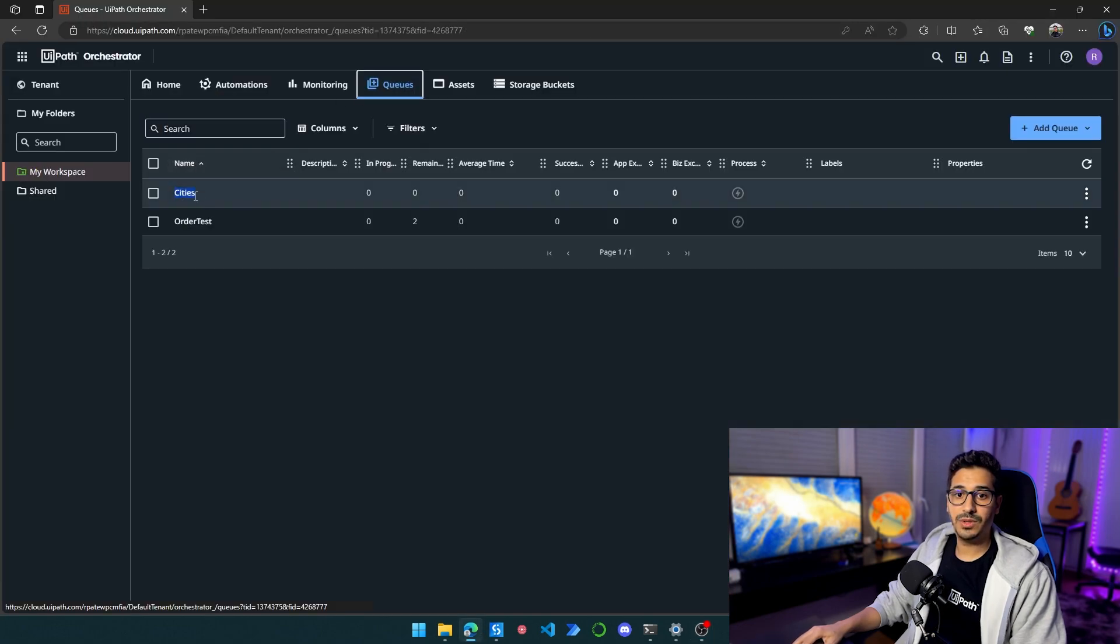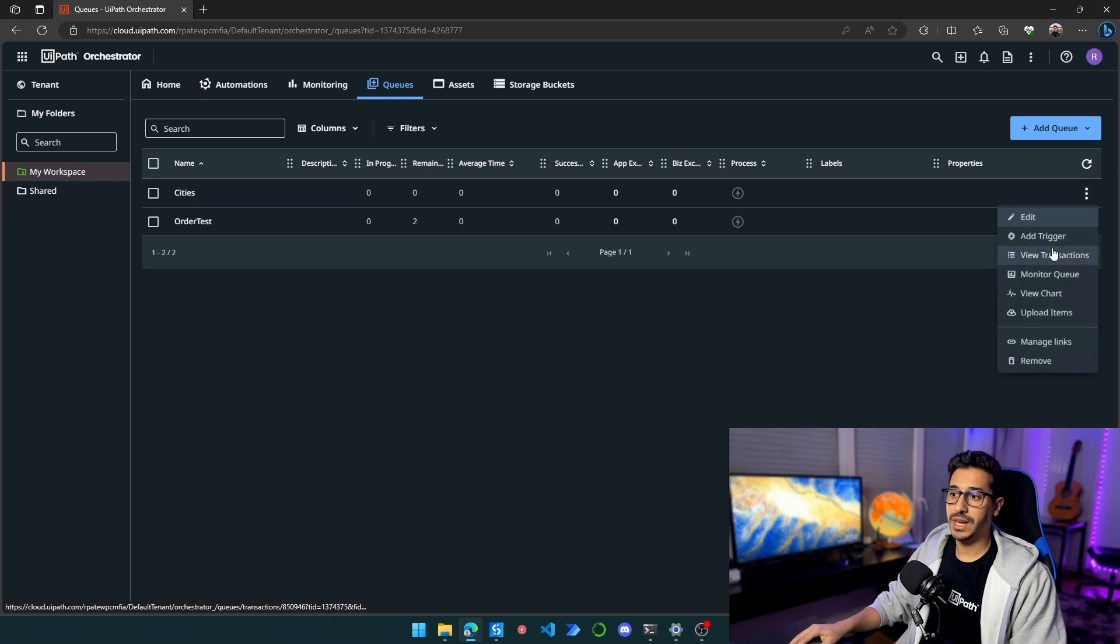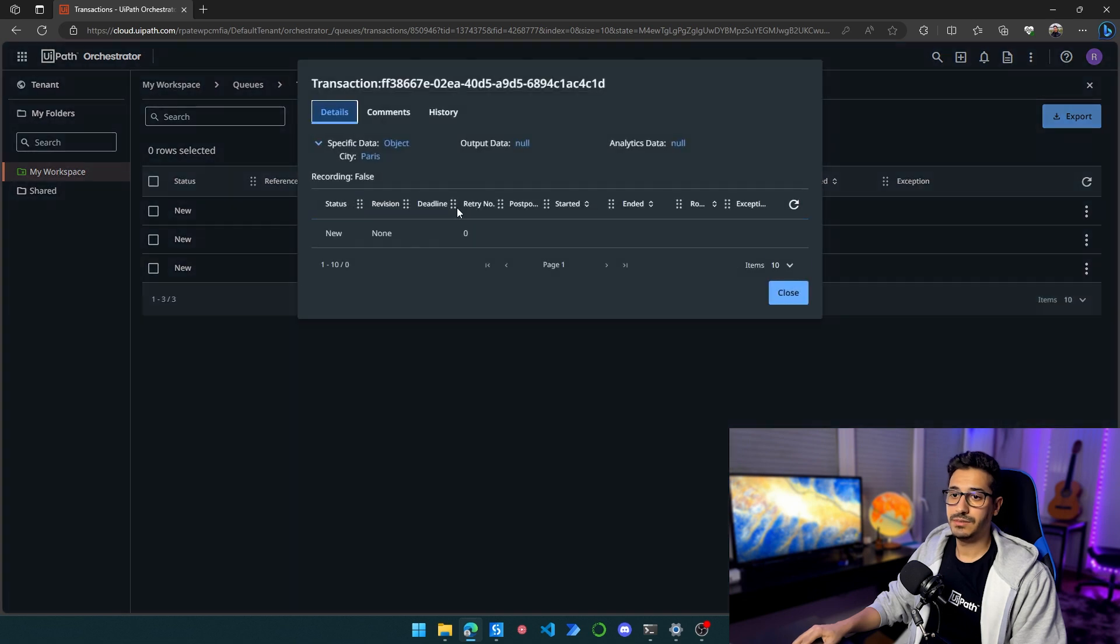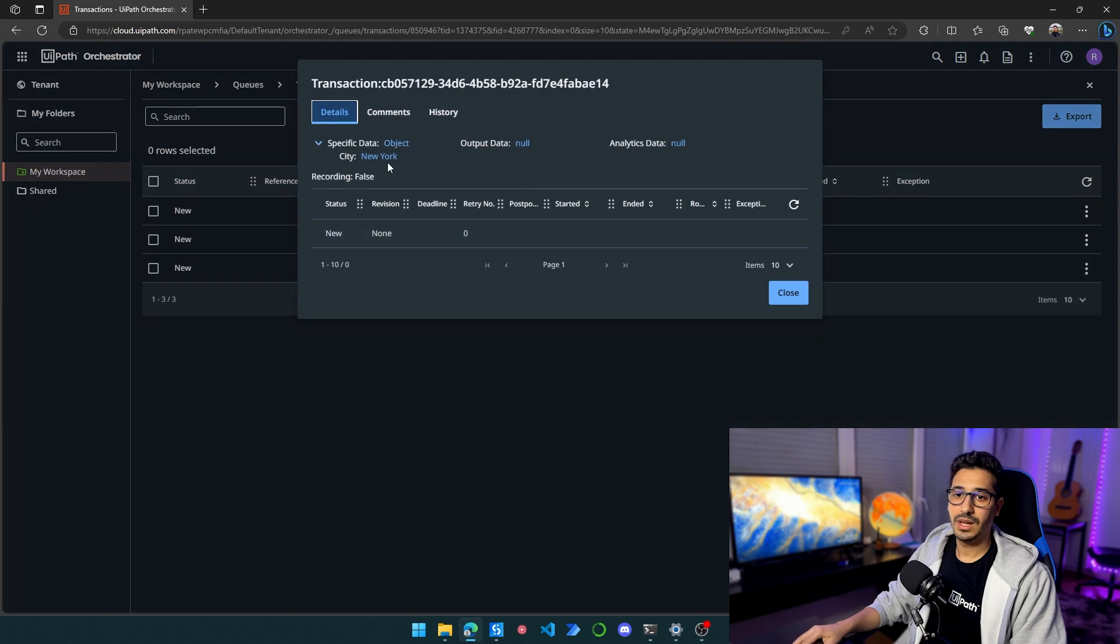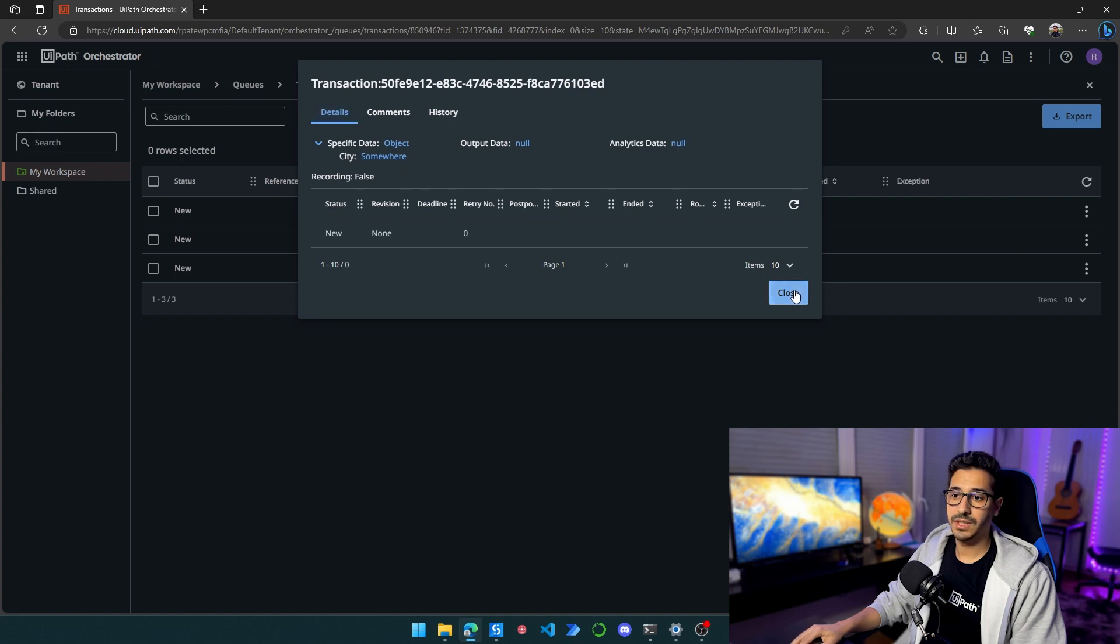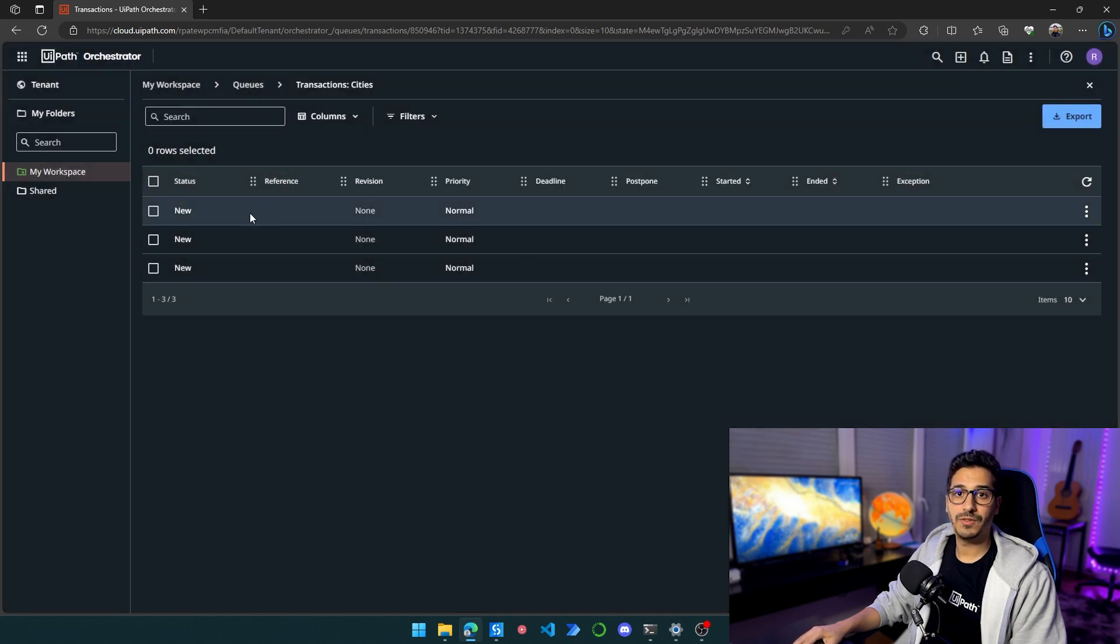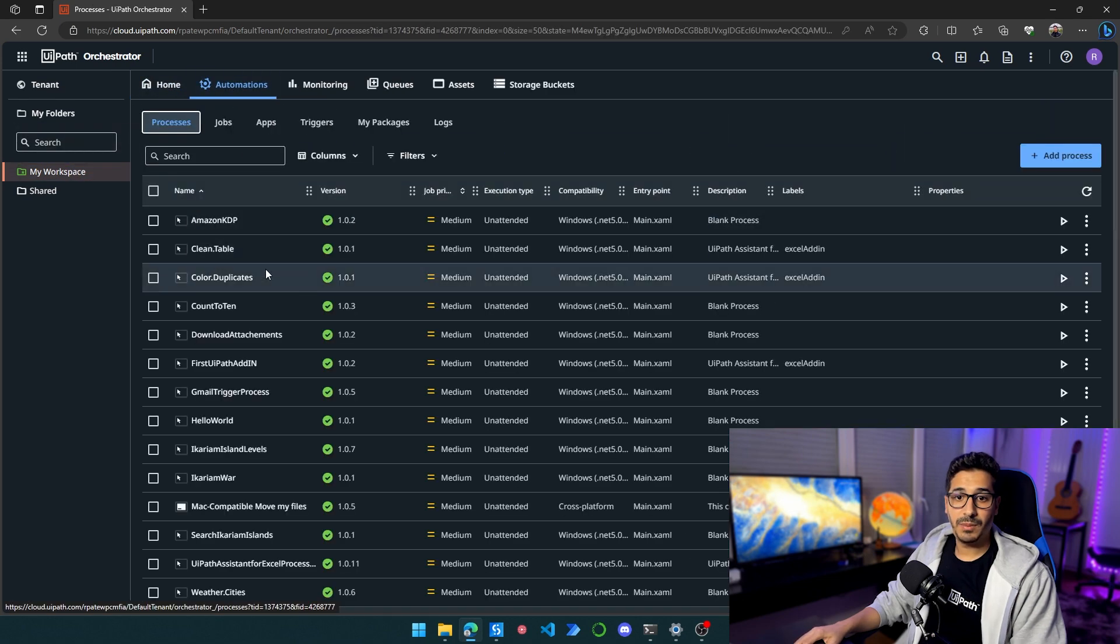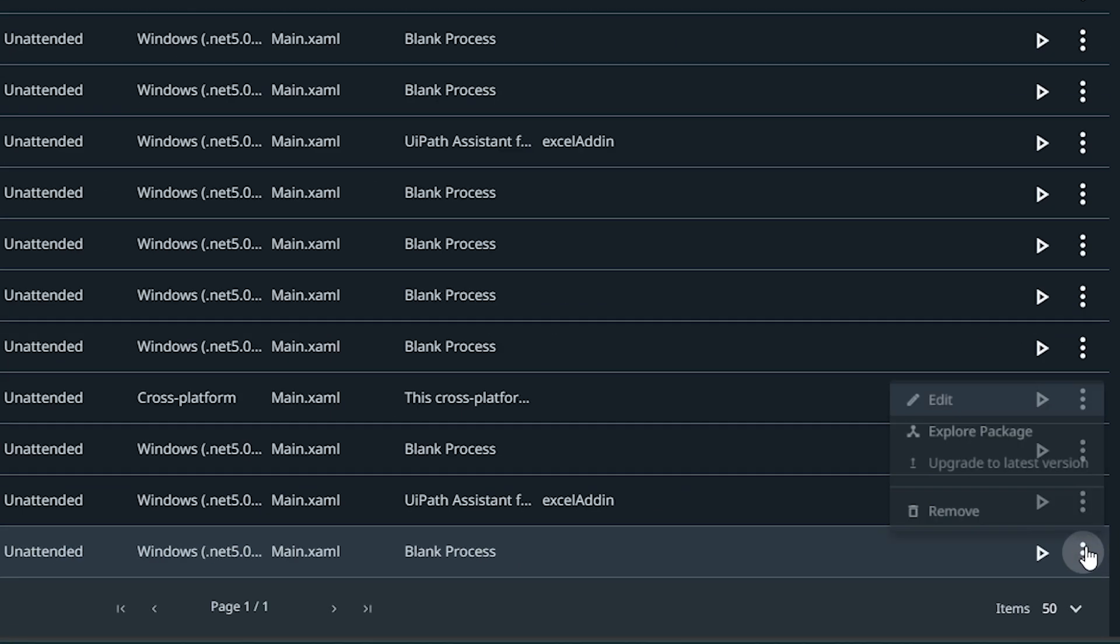Okay, so some prerequisites. Here I have a queue named Cities. This queue already has three transaction items. The first one has Paris, the second one has New York as the city, and the third one has Somewhere, which I believe there is no city in the world called Somewhere, so it should fail at this transaction.